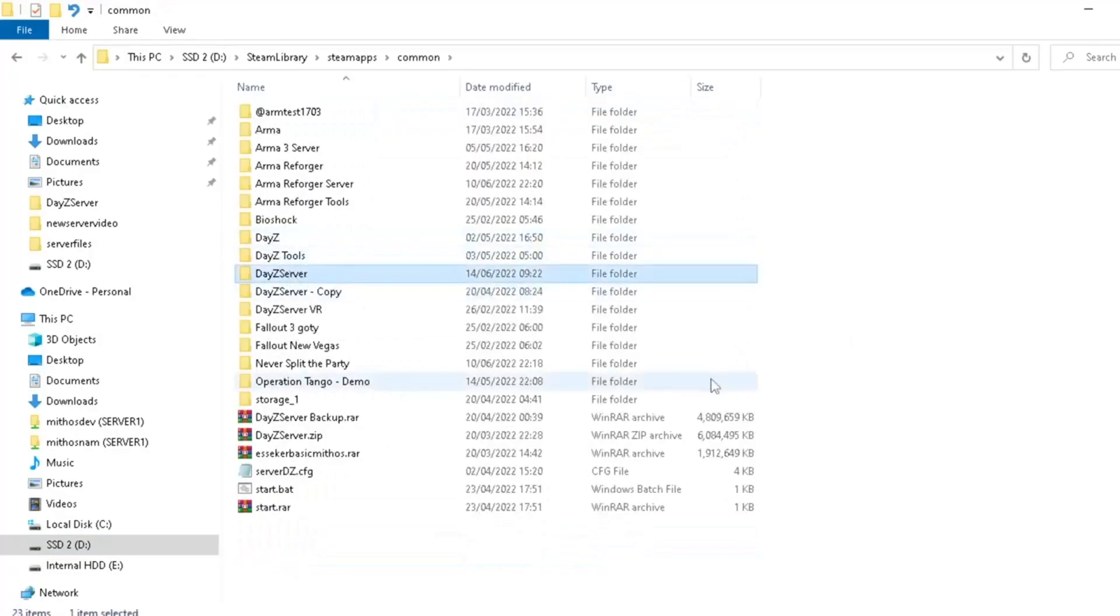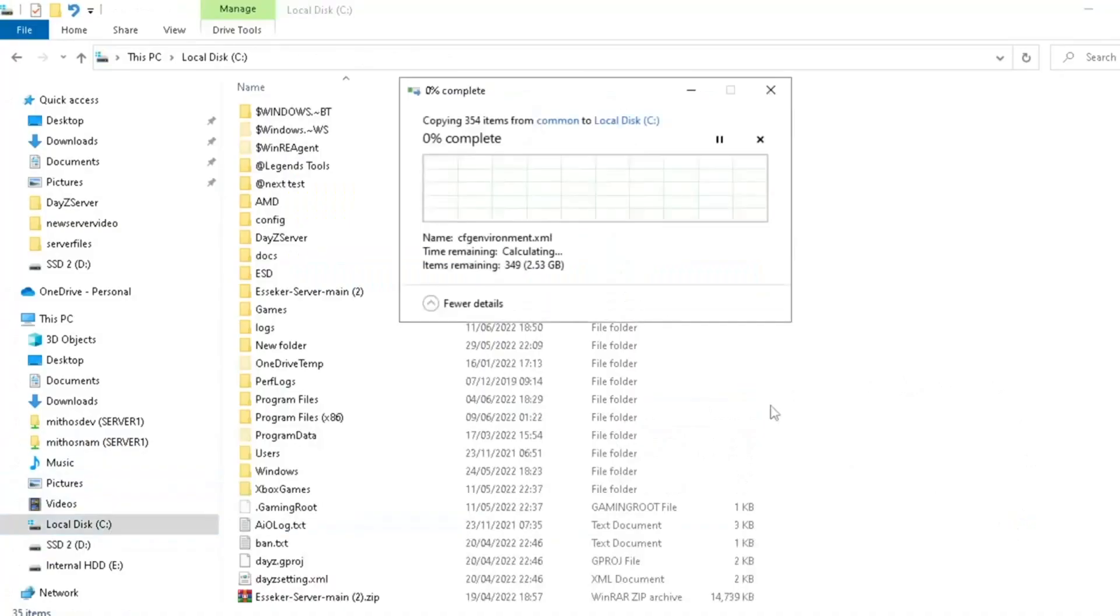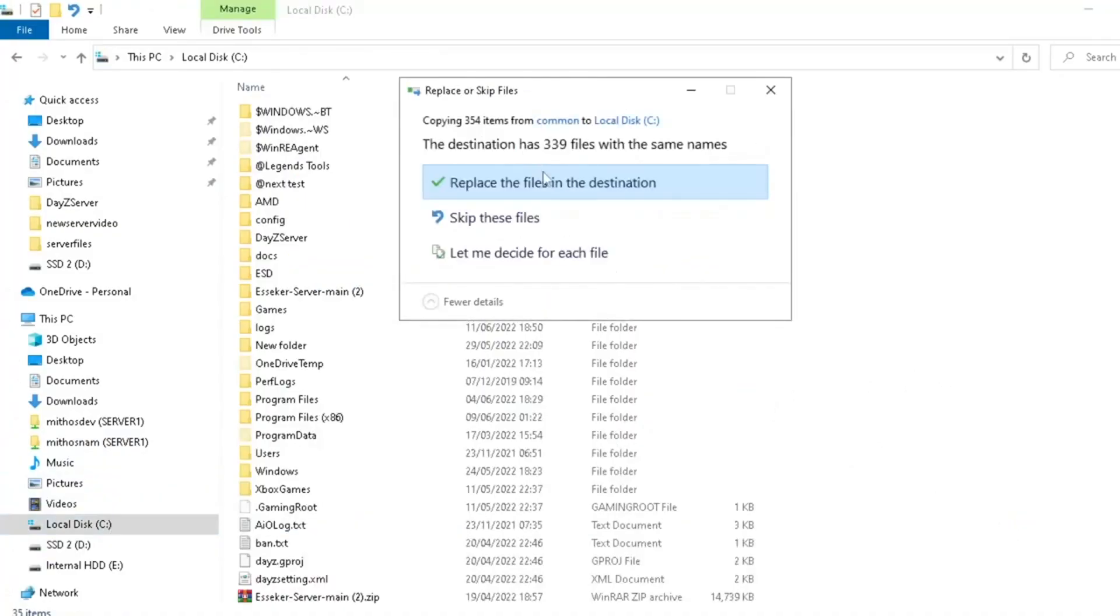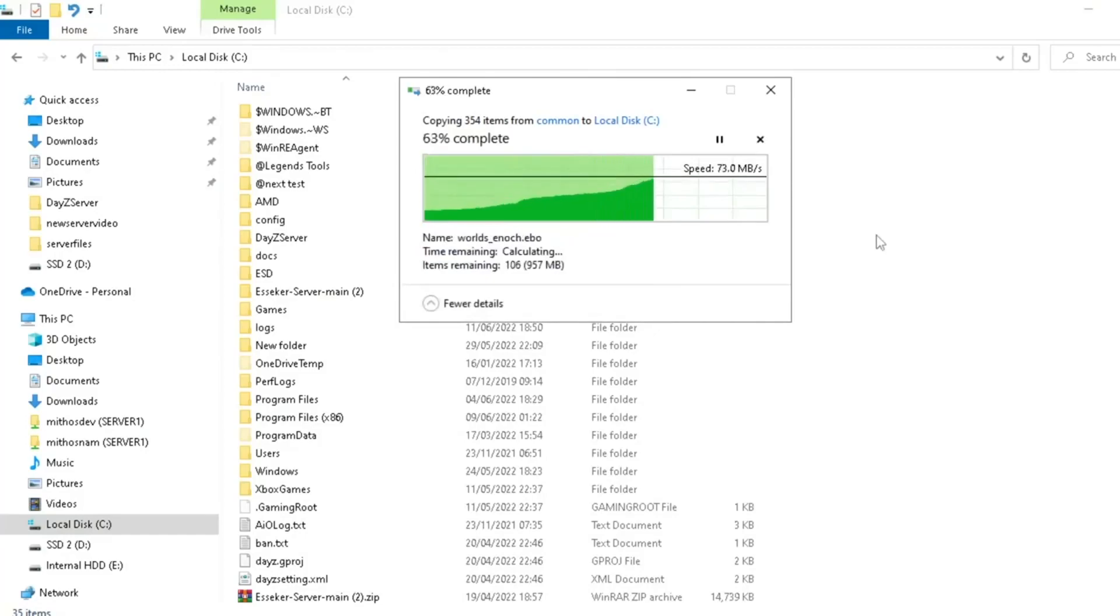We're going to go to where our server is, we're going to copy it, we're going to go to the root of our C drive, and we're going to paste it there. It's going to tell me that there's already one there, because obviously, as you can imagine, I've done this many times.